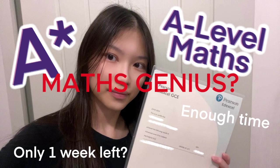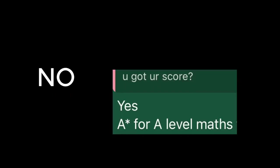You don't have to be a maths genius. I wasn't. I didn't even feel fully ready when I walked into the exam hall. But I focused on the right things, and that's what got me the A-star. So, if you're watching this and you've got a week left, it's still fully possible to improve your grades.